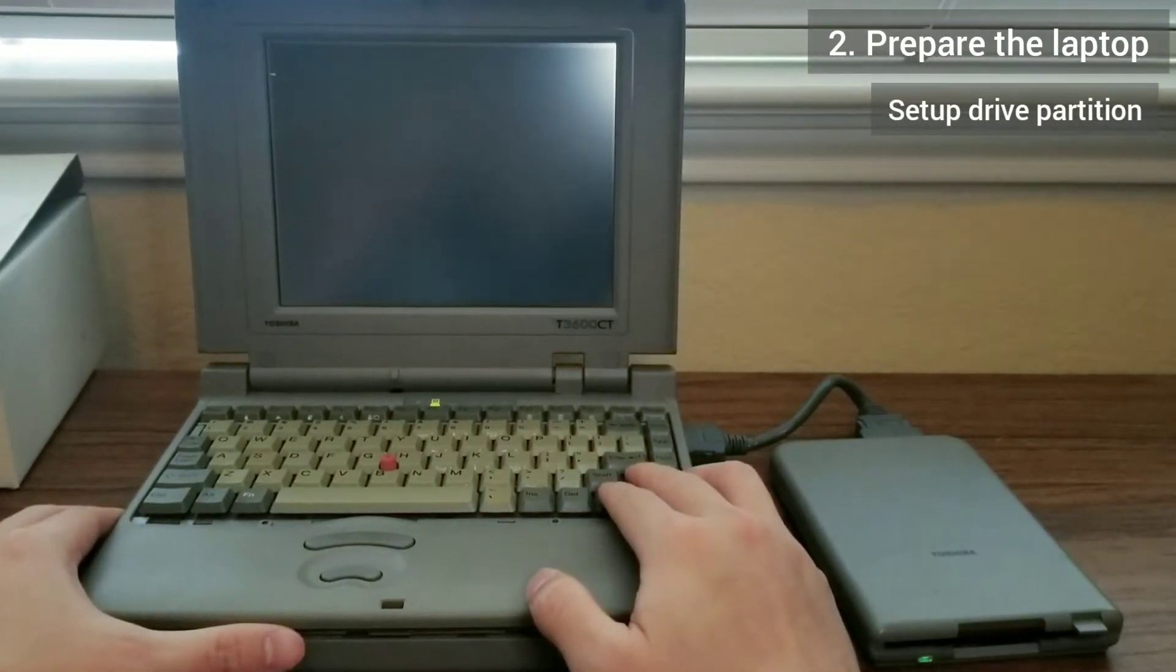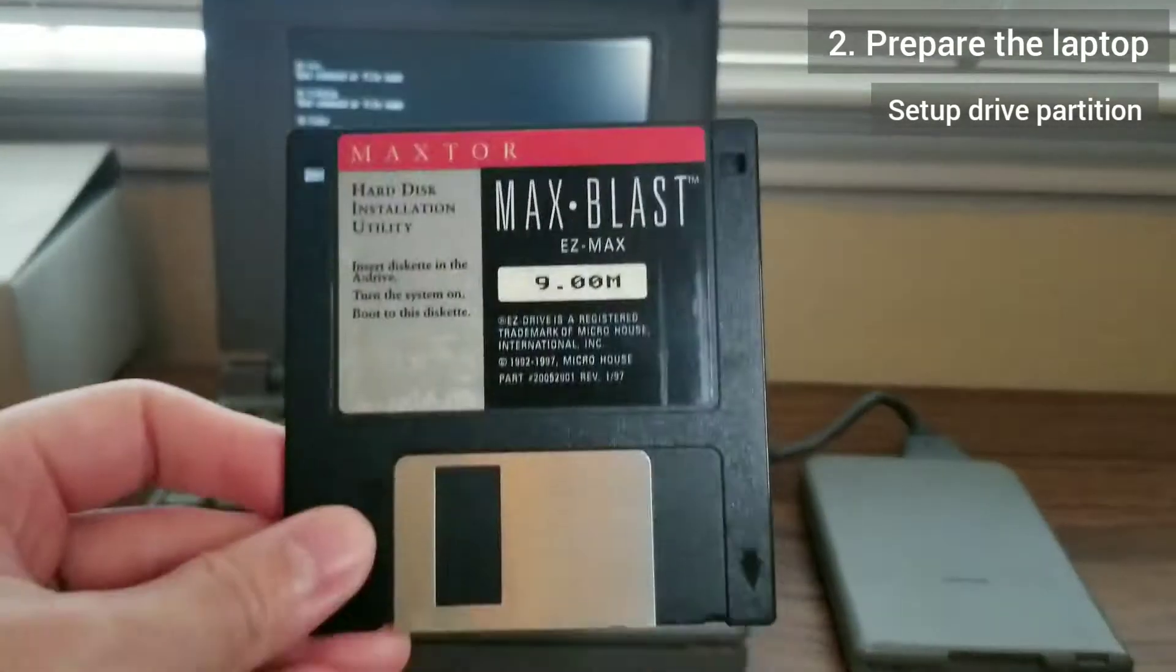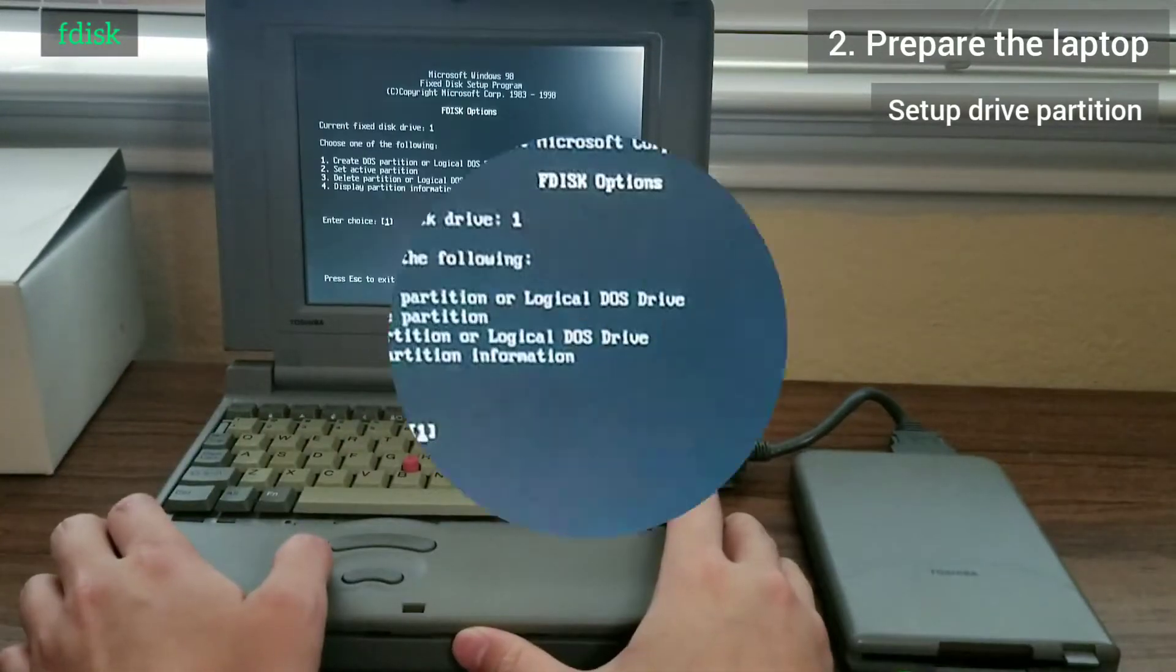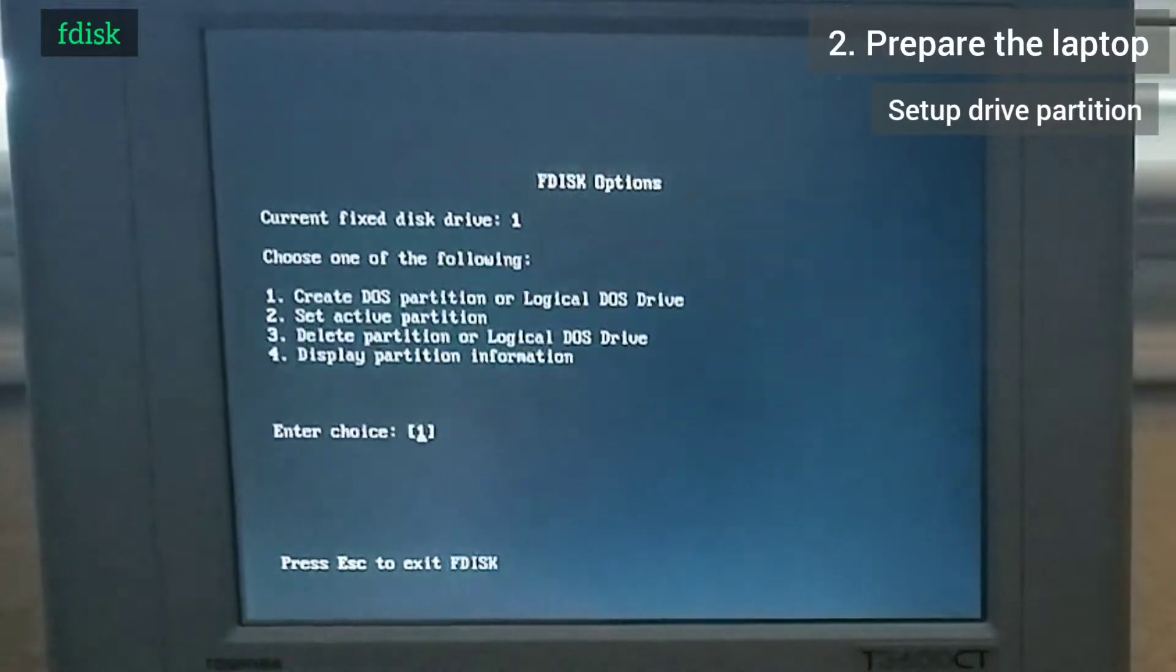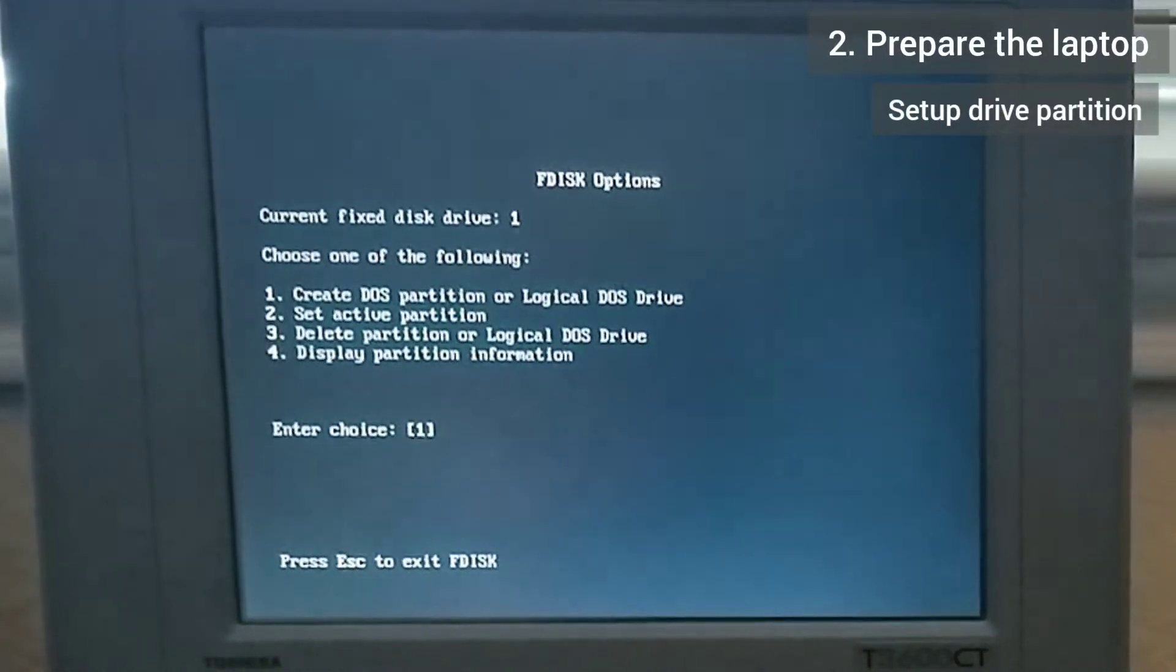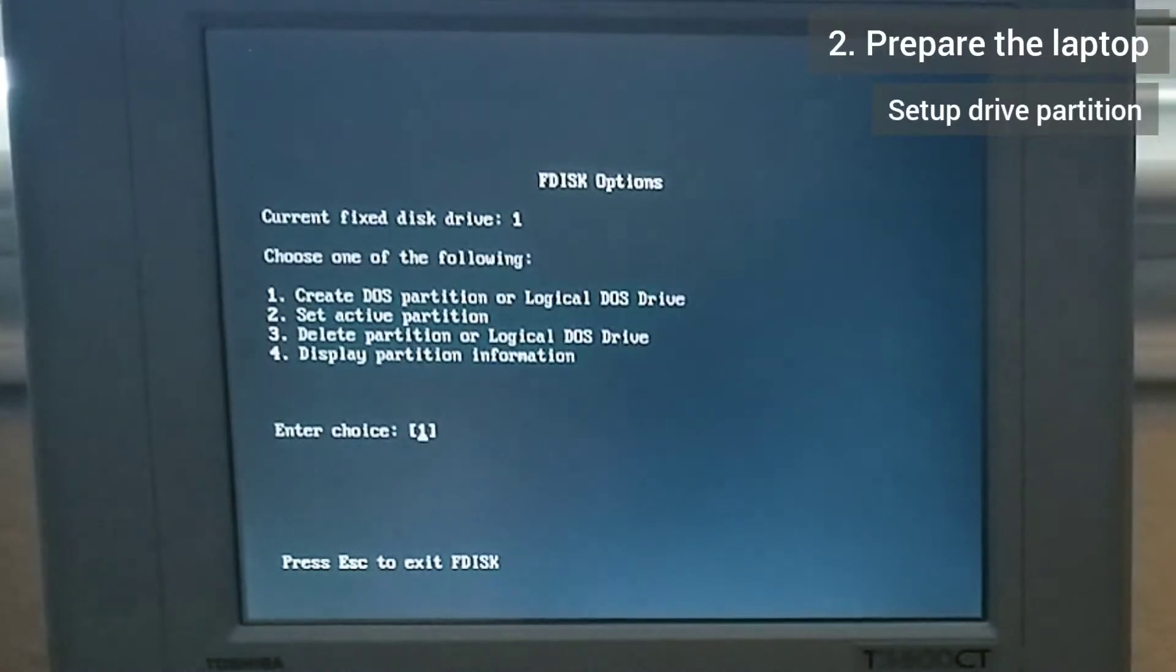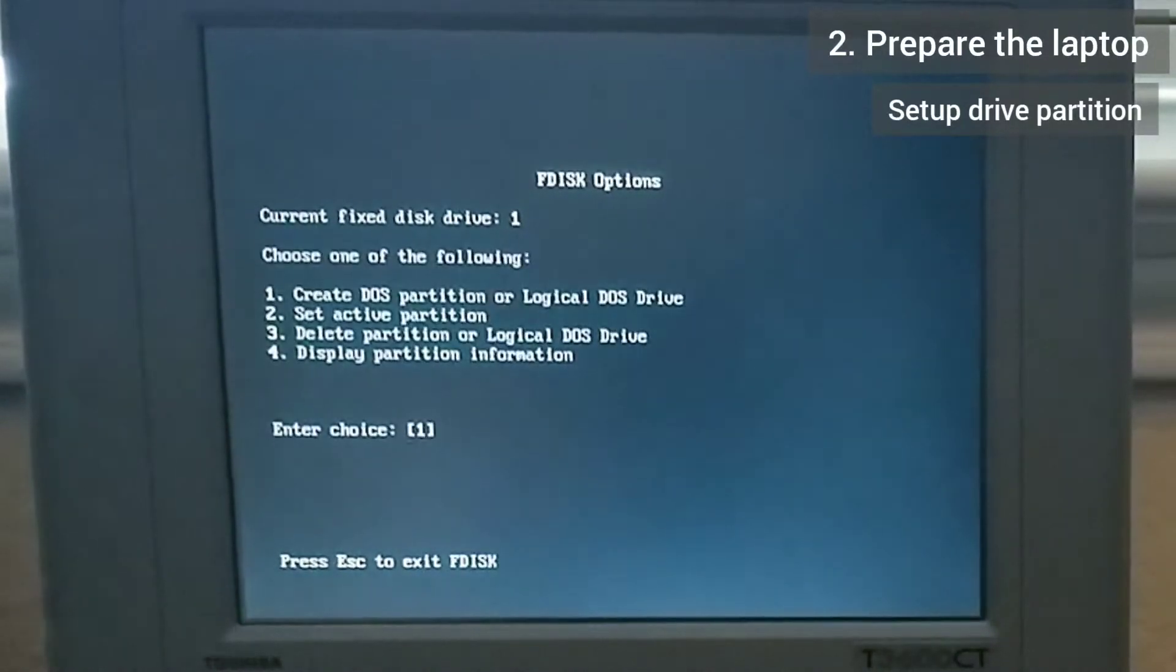After putting the laptop back together just barely enough to be functional, I connect the floppy drive and insert MS-DOS disk 1. I turn the laptop on and run fdisk to set up disk partitions. I remove all existing partitions and create a new primary DOS partition using the maximum size. I make sure to mark the partition as active so that it is bootable.